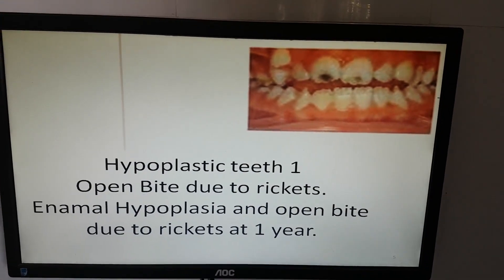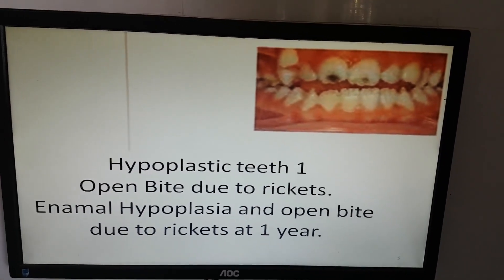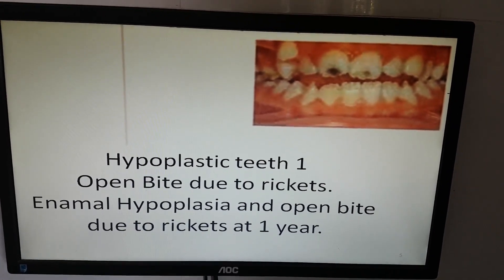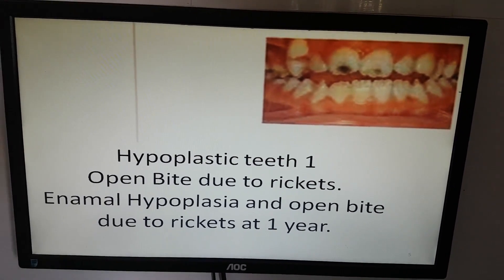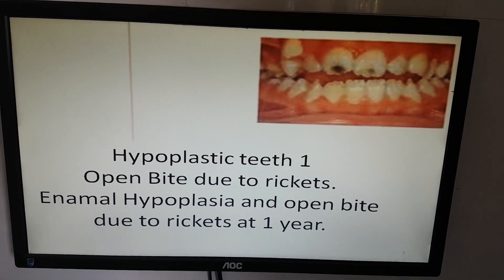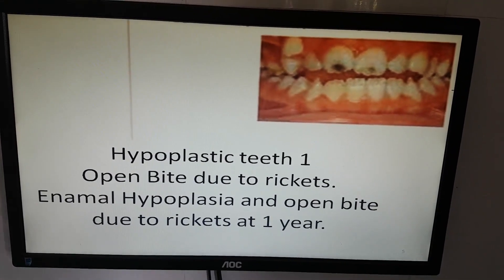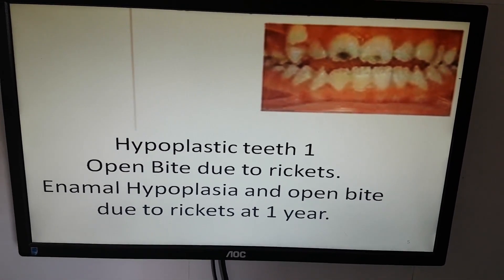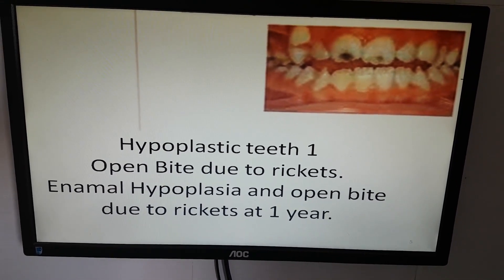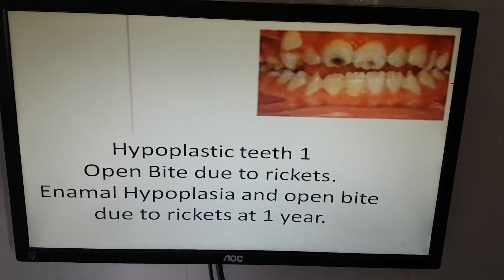If the teeth are badly made — hypoplastic — there is an open bite. Enamel is not properly made, hypoplastic. It is rickets.